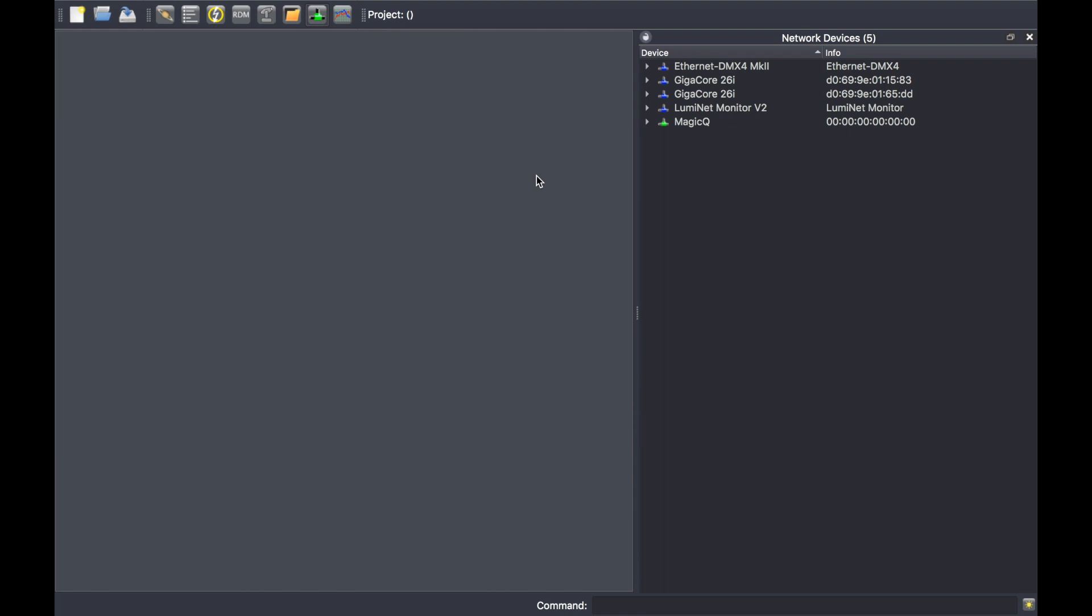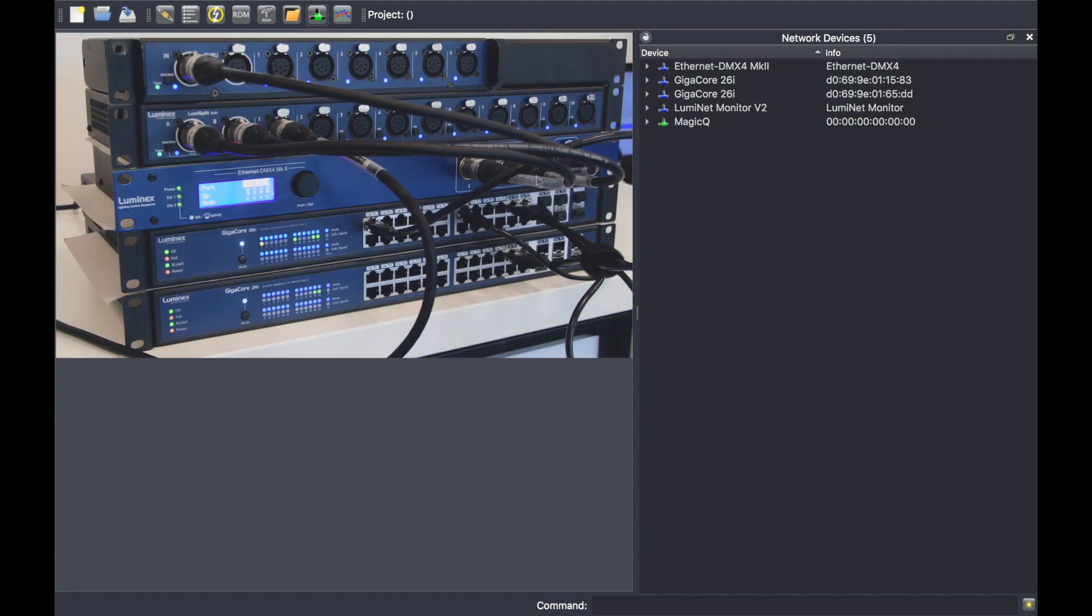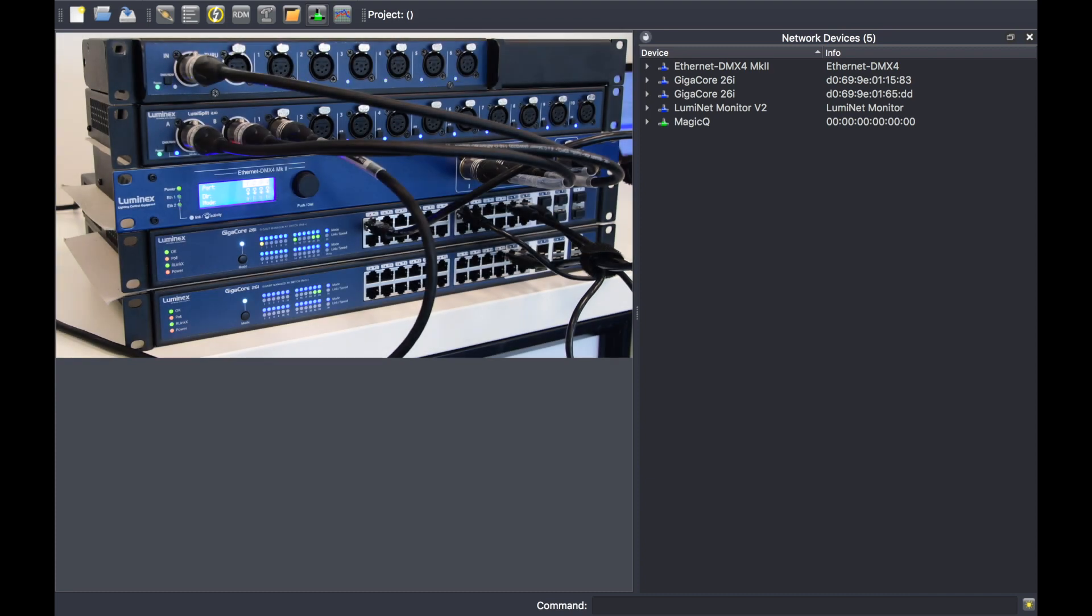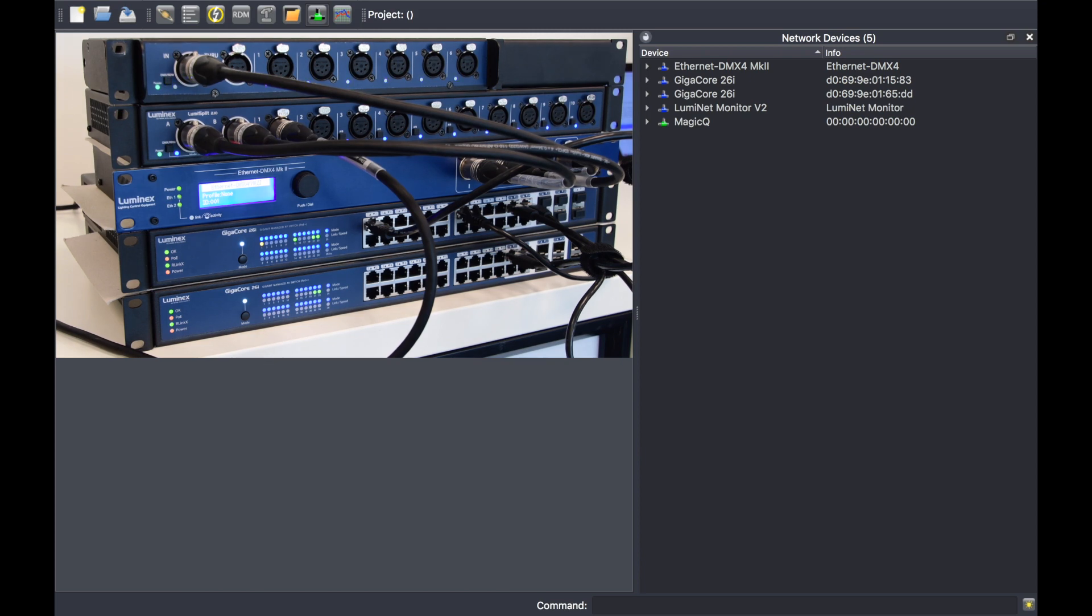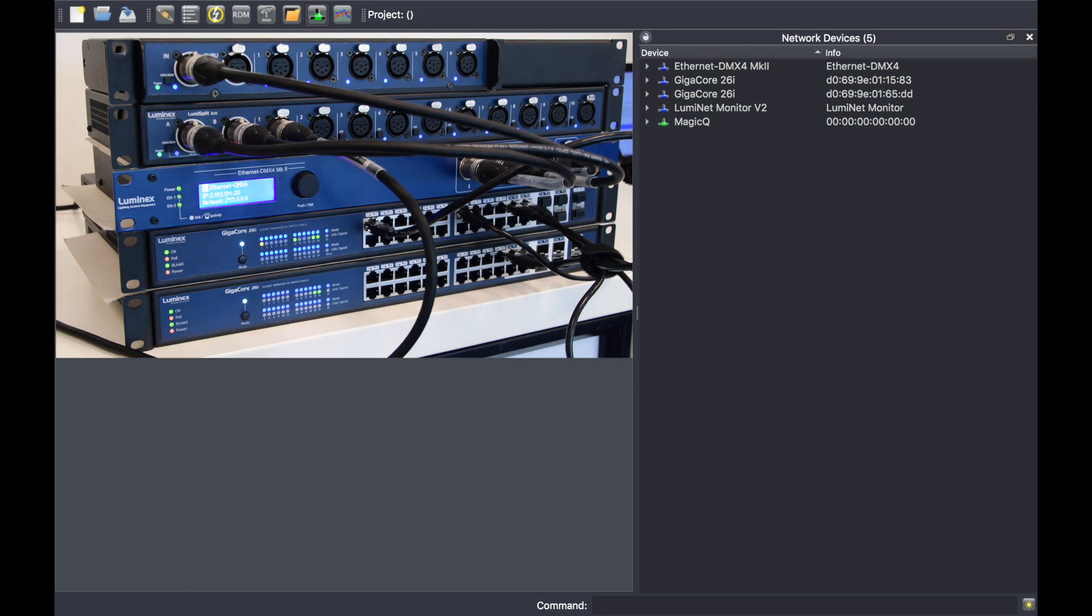In my example, I am currently using two GigaCore 26i, one representing my FOH switch, the other one my status switch with a redundant link in between, and an Ethernet-DMX4 to convert ArtNet coming from the ArtNet console.